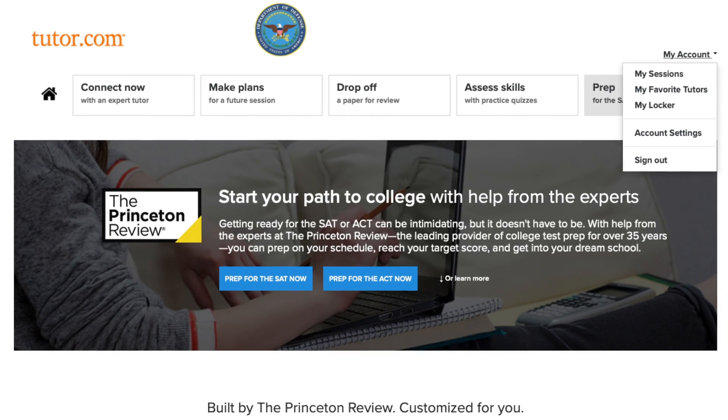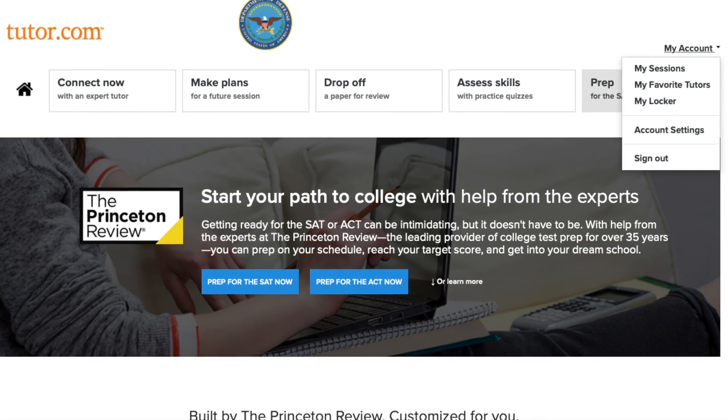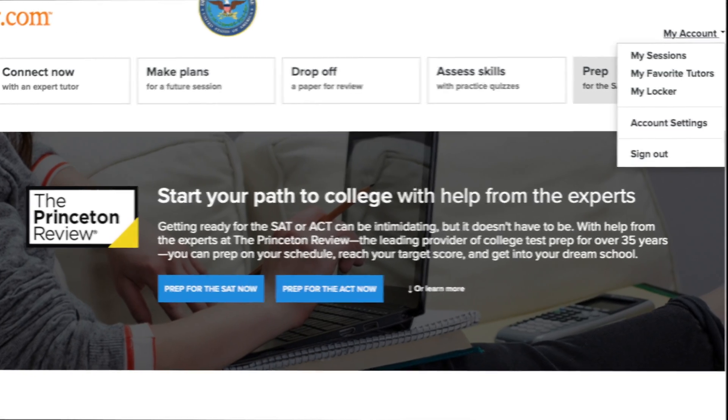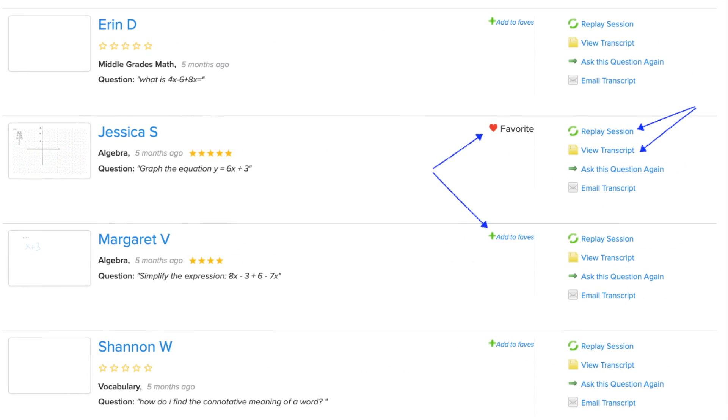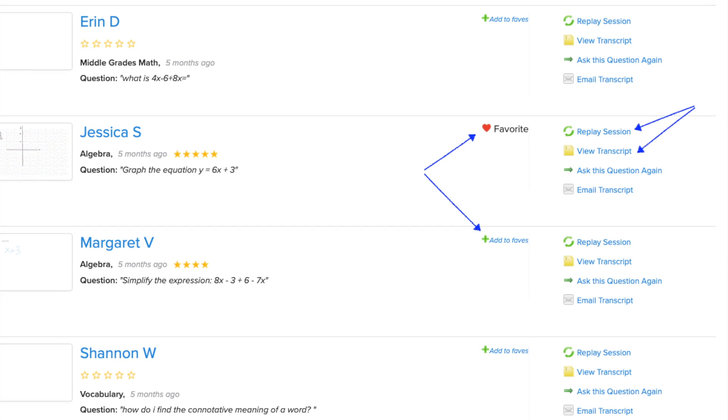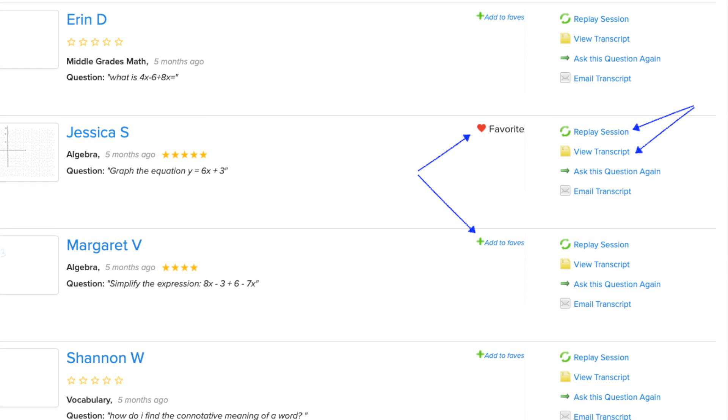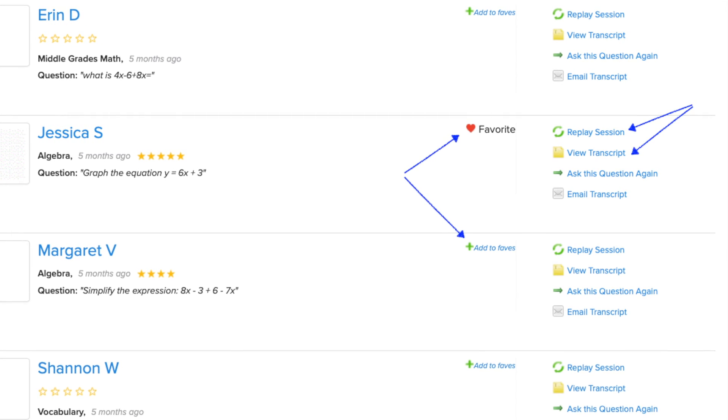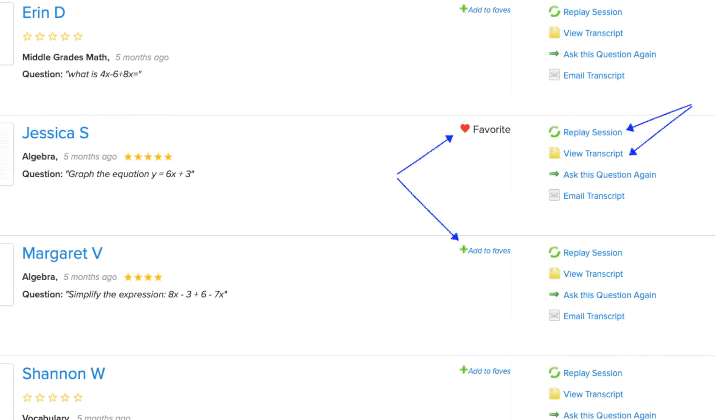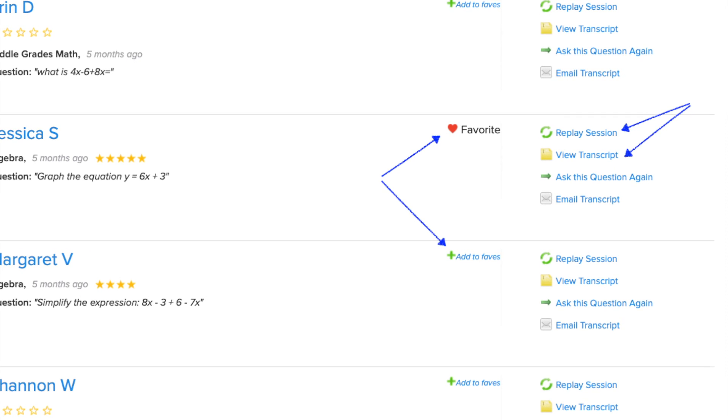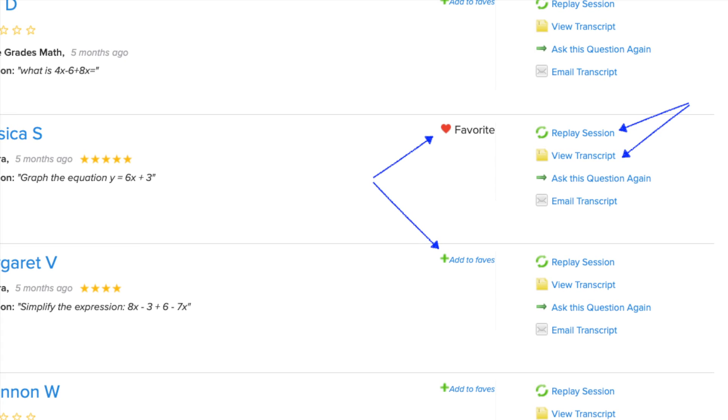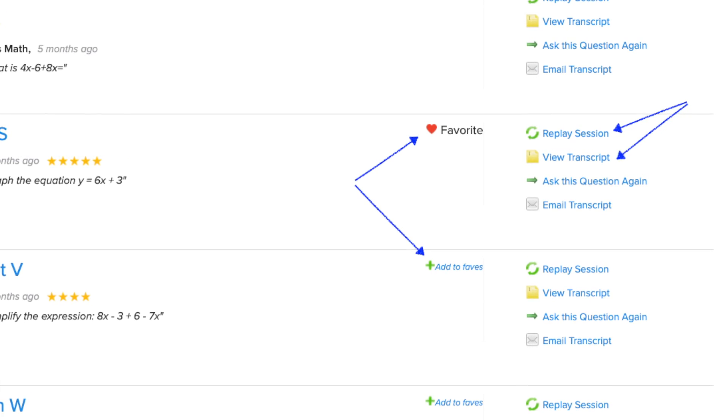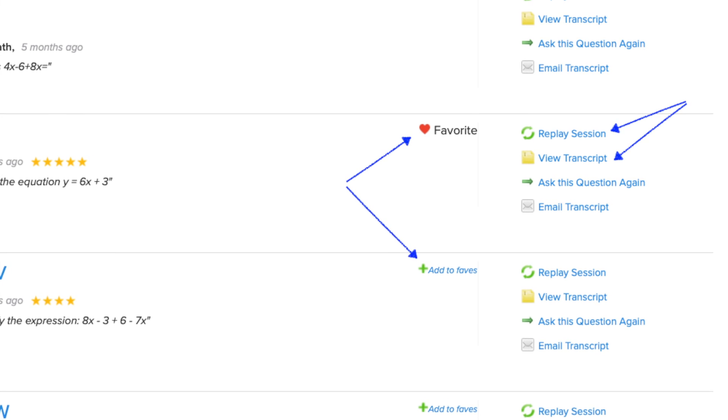And finally, you also have some cool features under the My Account link. You can find previous sessions stored here, which you can review as videos or a written transcript or even ask the same question again. You can see if you favorited that awesome tutor you just worked with, and also find stored documents in your Tutor.com locker.